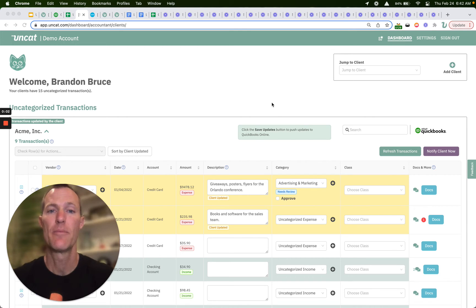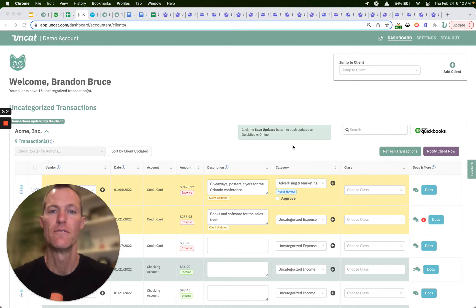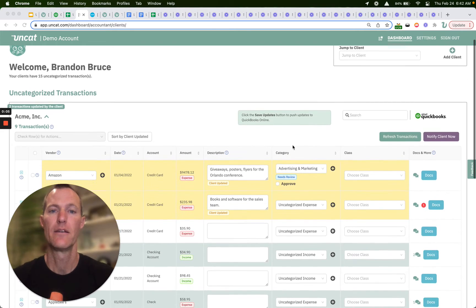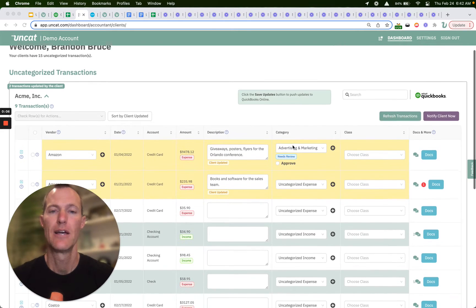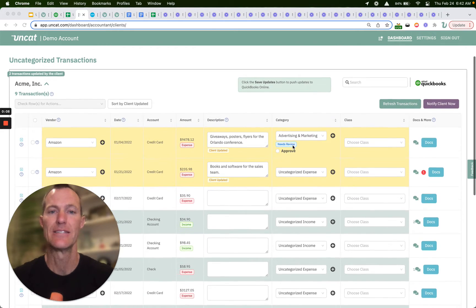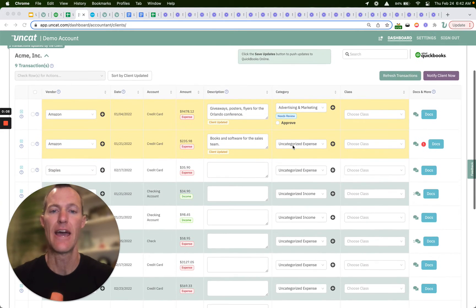Hi there, a quick video about how as an accountant you can view, review, and upload attachments to transactions in Uncap.